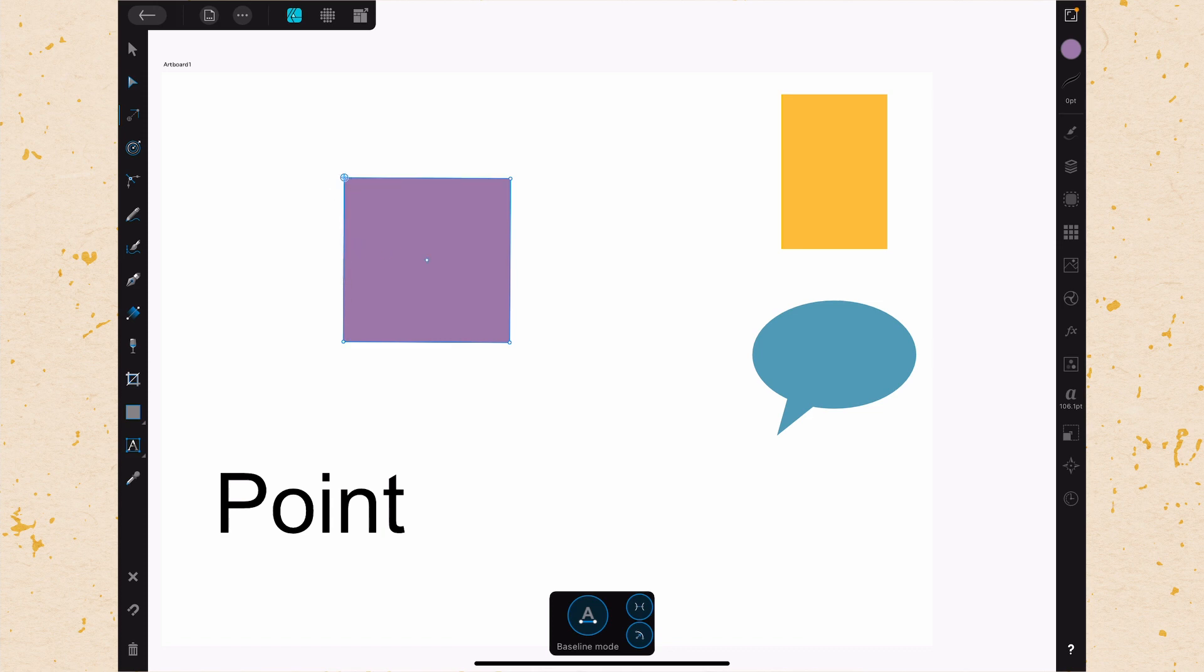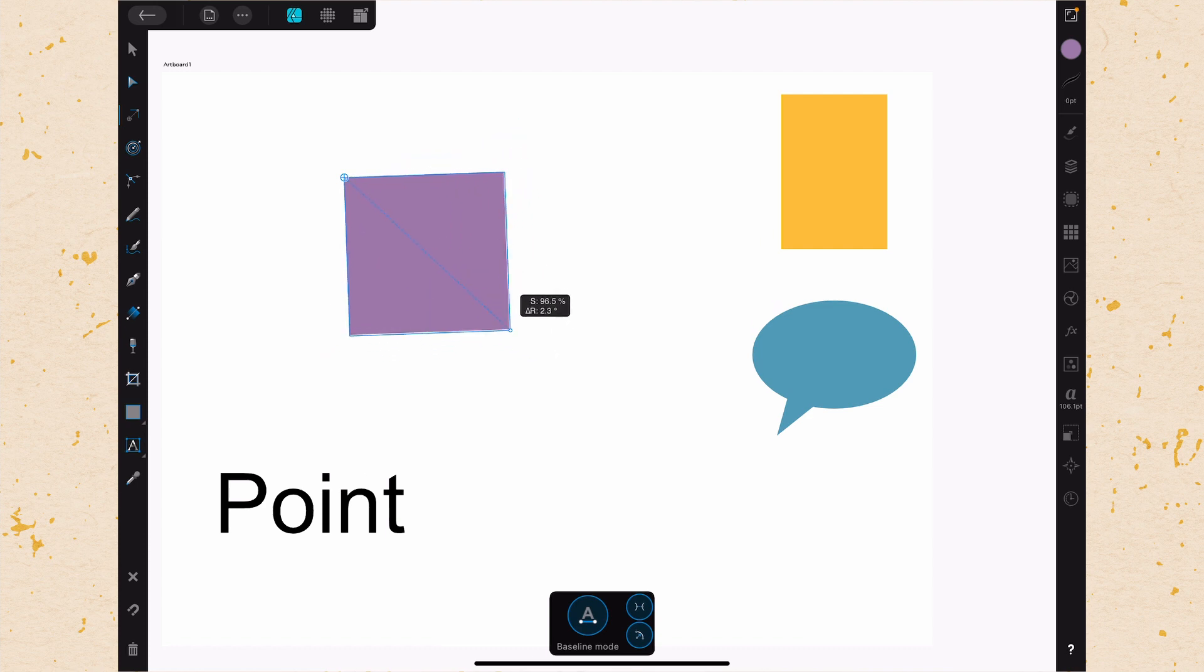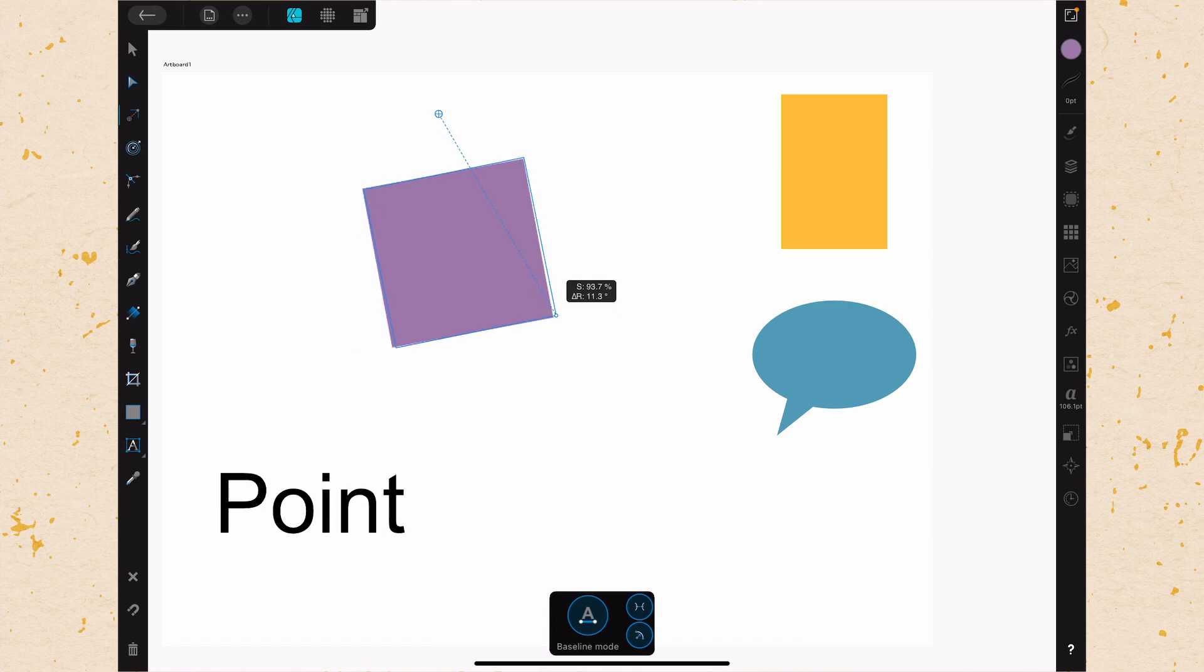And then we can transform around the corner. So that's really useful in being able to change where the shape transforms from when you're working with shapes. But you can also do this outside of the shape, so you can actually move it out and then transform around that spot.